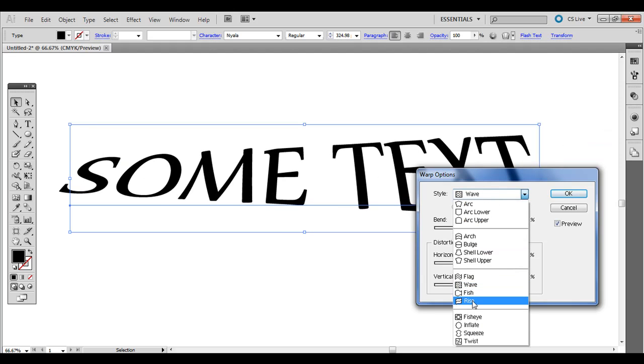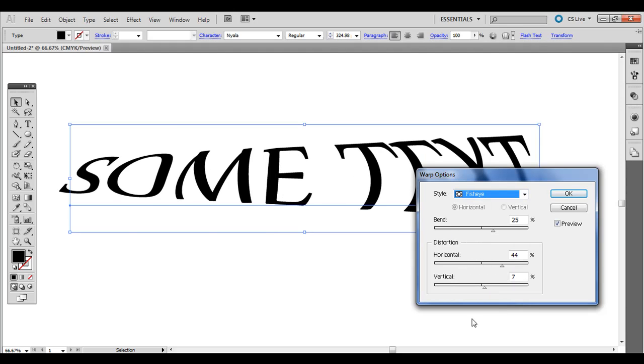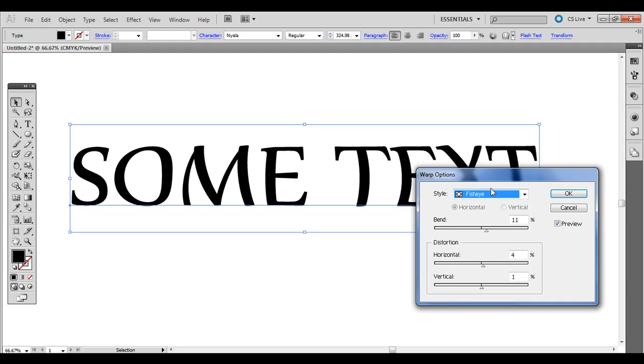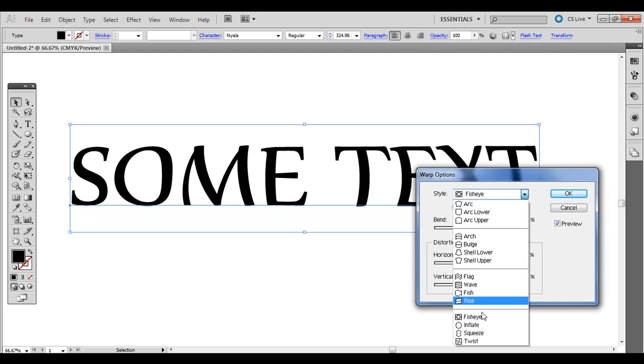There's fish, rise, fisheye. It's kind of a bloated look. Inflate, squeeze, twist.